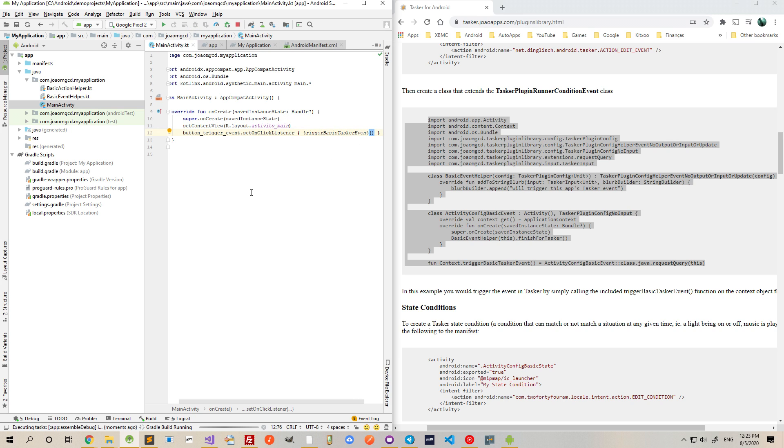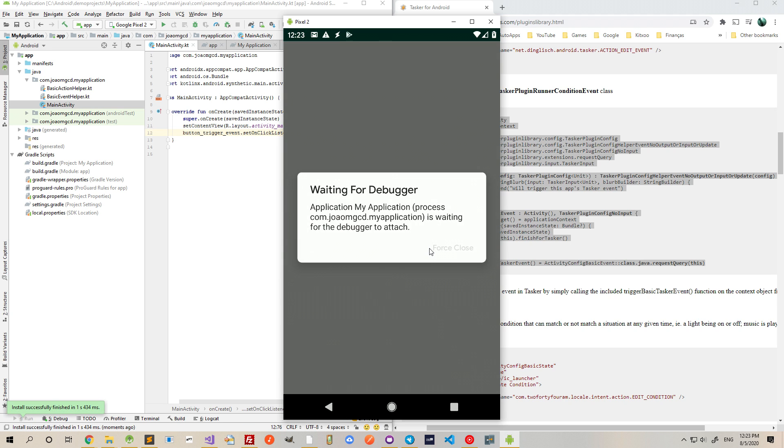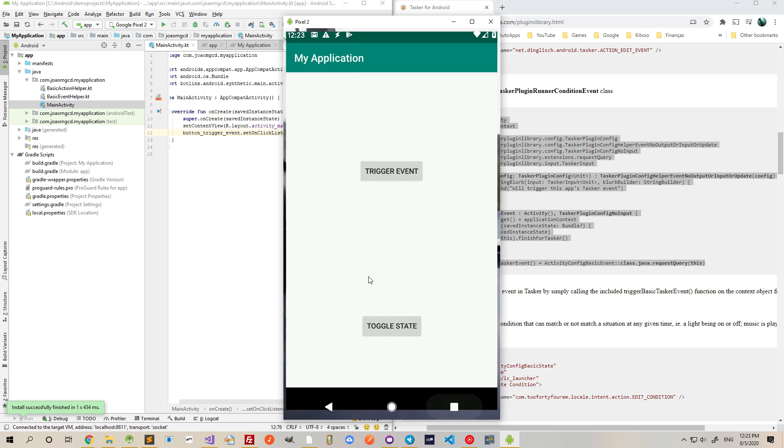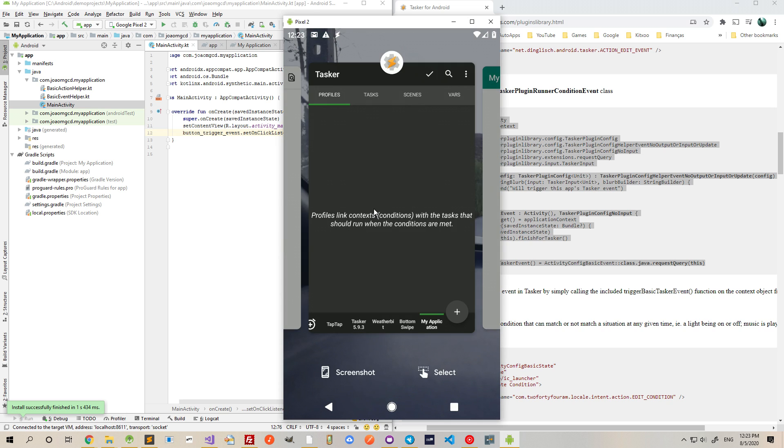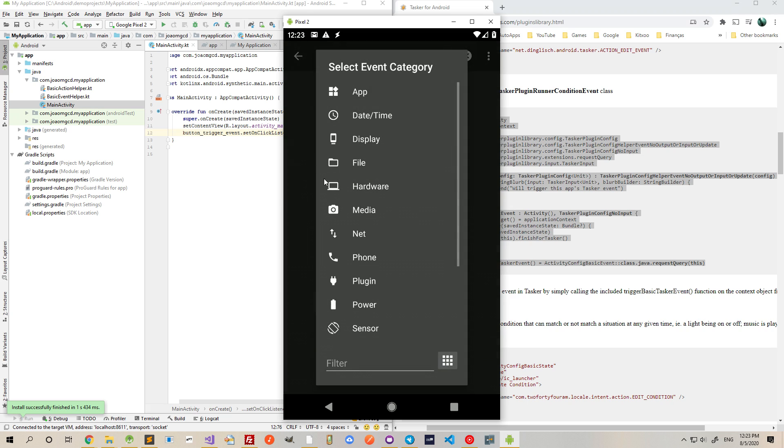Now I'll deploy it to my phone. And now if I go back to Tasker, there should be a new event available in the list here.